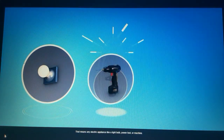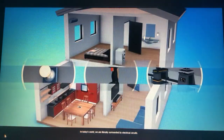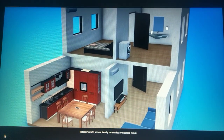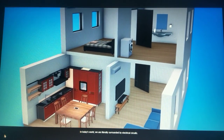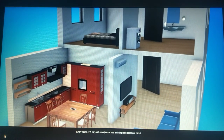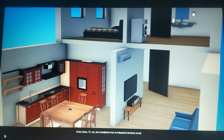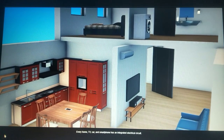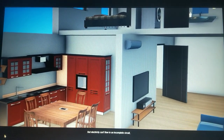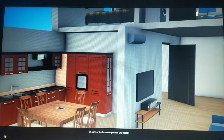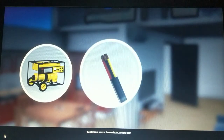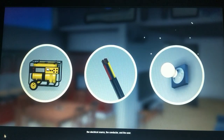Finally, an electrical user is anything that uses electricity to operate — an electric appliance like a light bulb, power tool, or machine. In today's world, we are literally surrounded by electrical circuits; every home, TV, car, and smartphone has an integrated electrical circuit. But electricity can't flow in an incomplete circuit, so each of the three components are critical: the electrical source, the conductor, and the user.